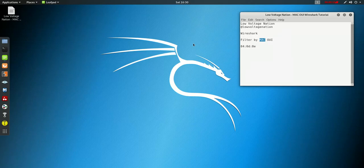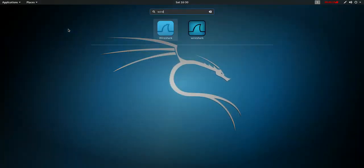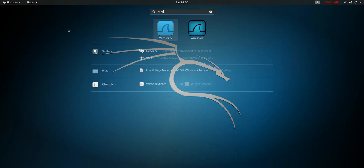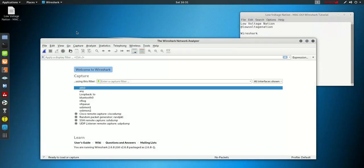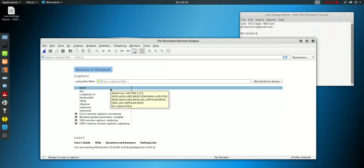This comes in handy when you want to track down specific devices on a network and all you know is the manufacturer of said device.